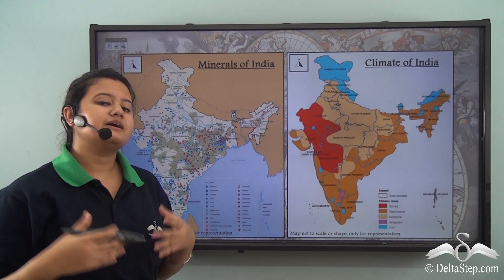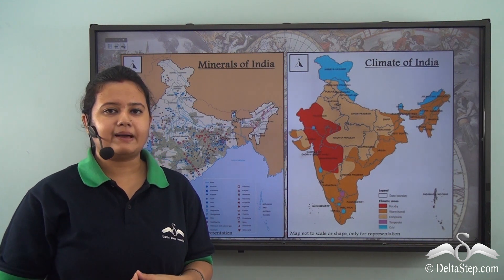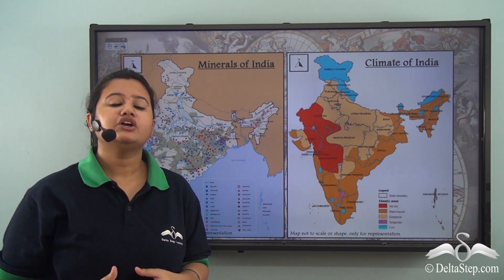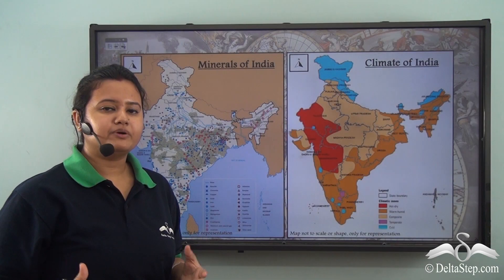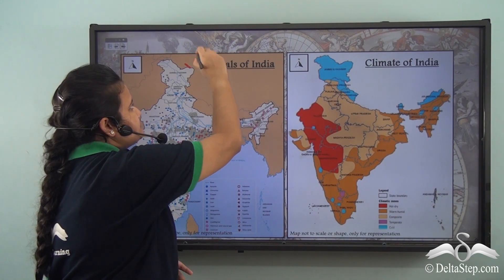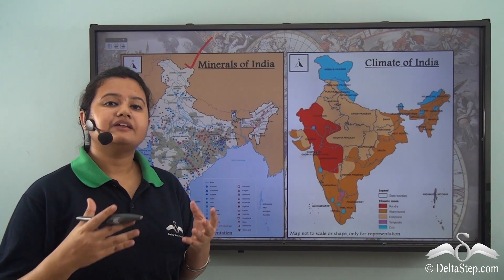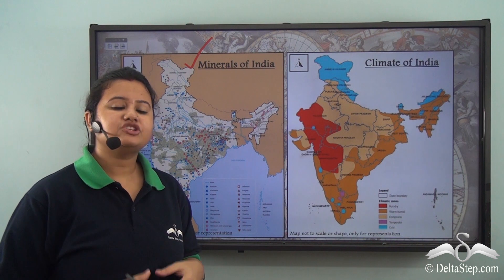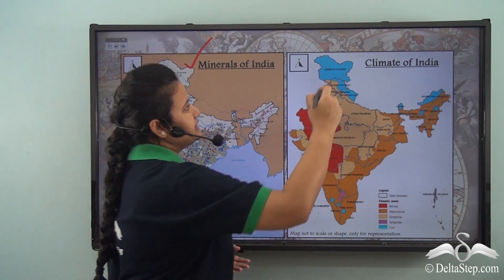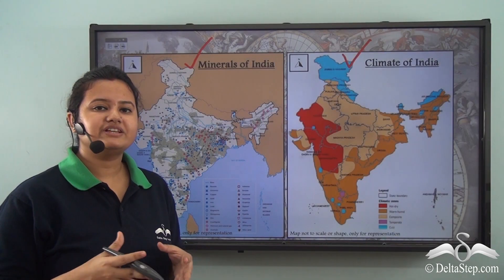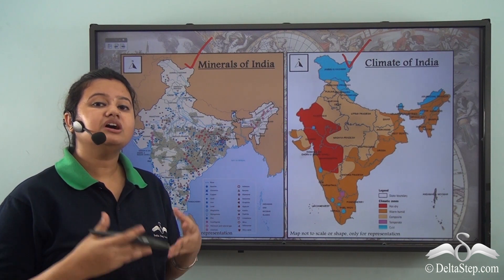Now there are some special maps that are drawn for a specific purpose. For example, if you are an industrialist and you want to know the distribution of minerals in India, you would consult the minerals map of India. Similarly, if a geographer wants to understand the rainfall pattern and temperature conditions of each state, the climate map of India would be helpful.